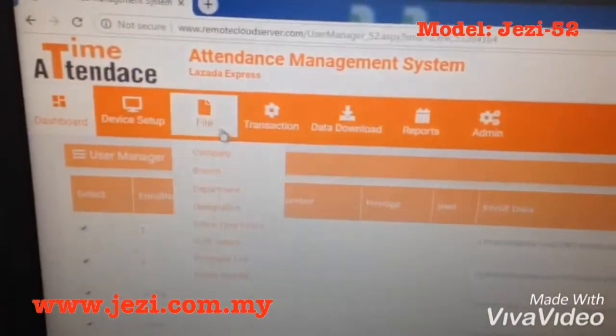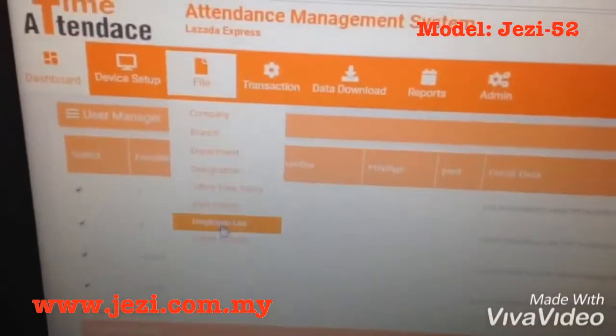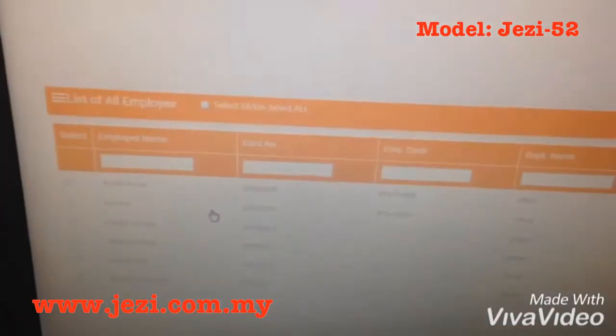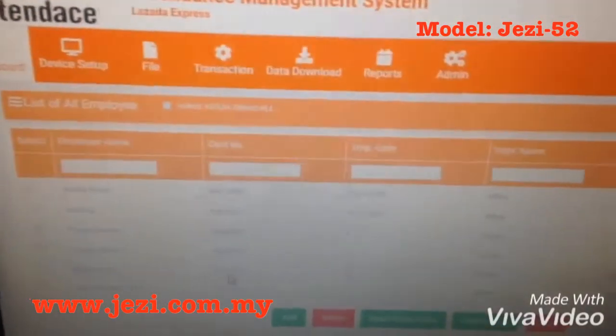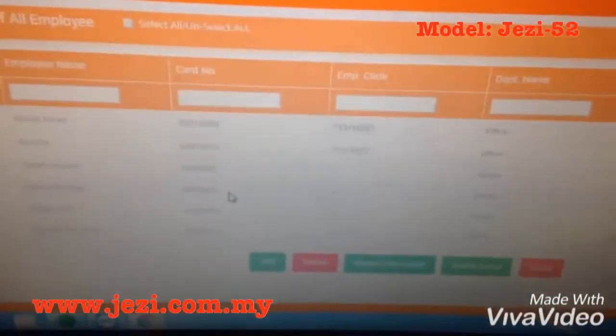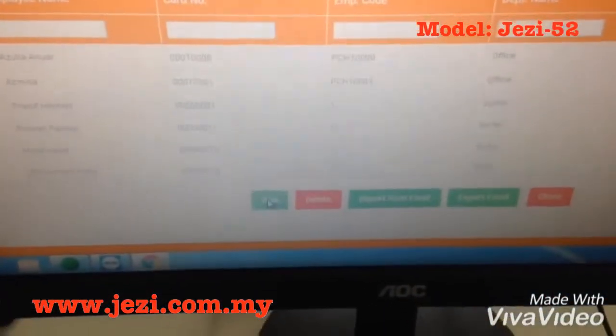Next, go to file, then employee list. You'll see a list of names here. To add a new staff with a name, press add.